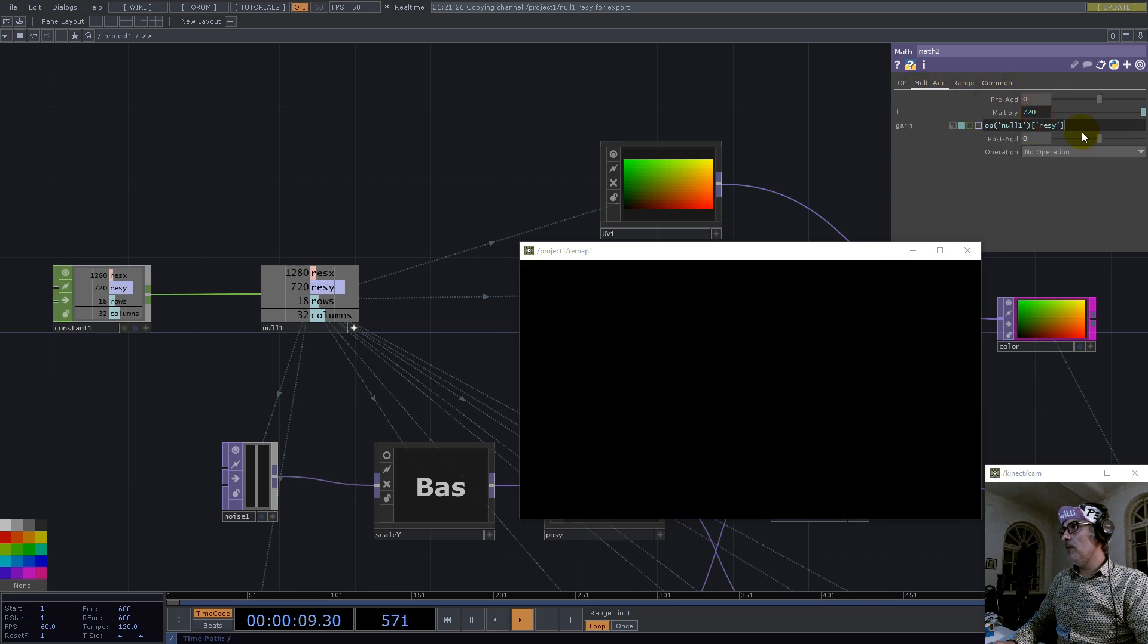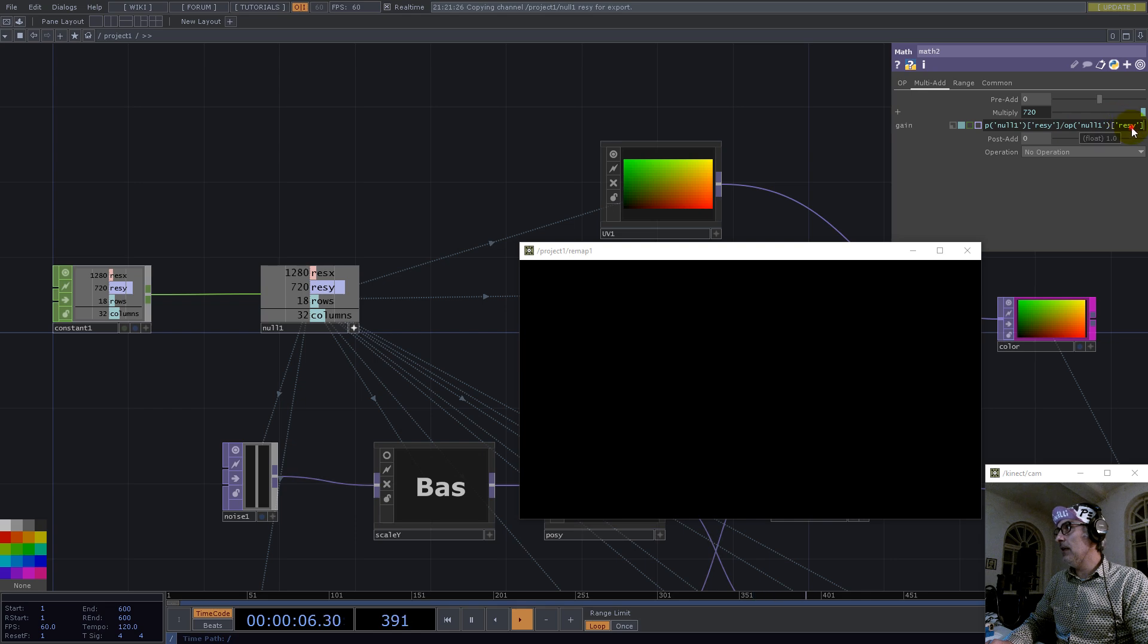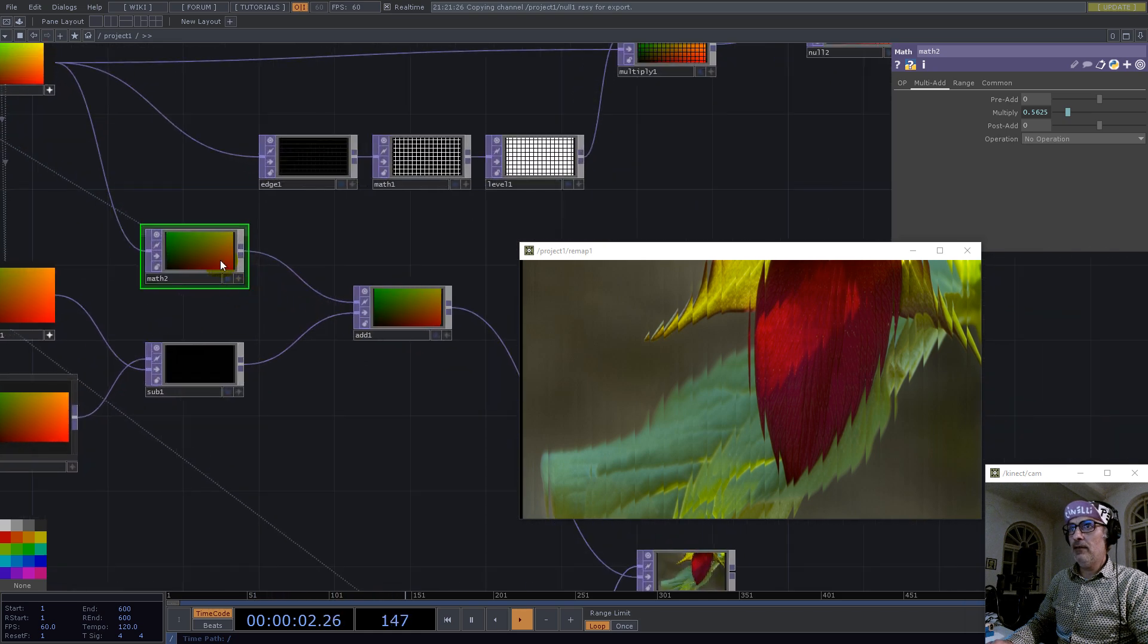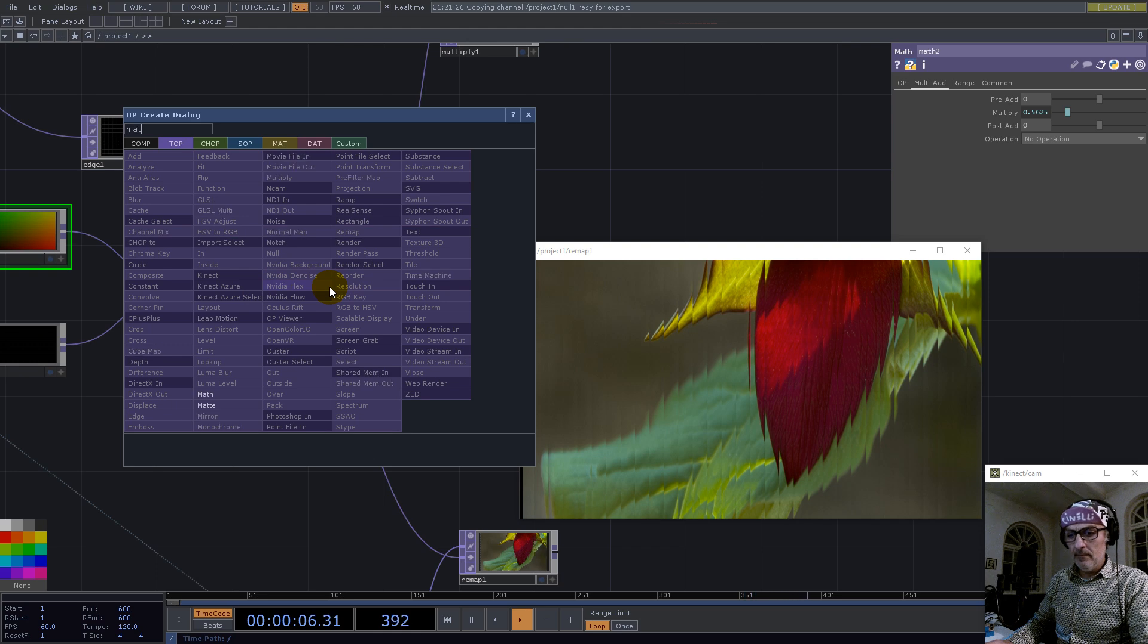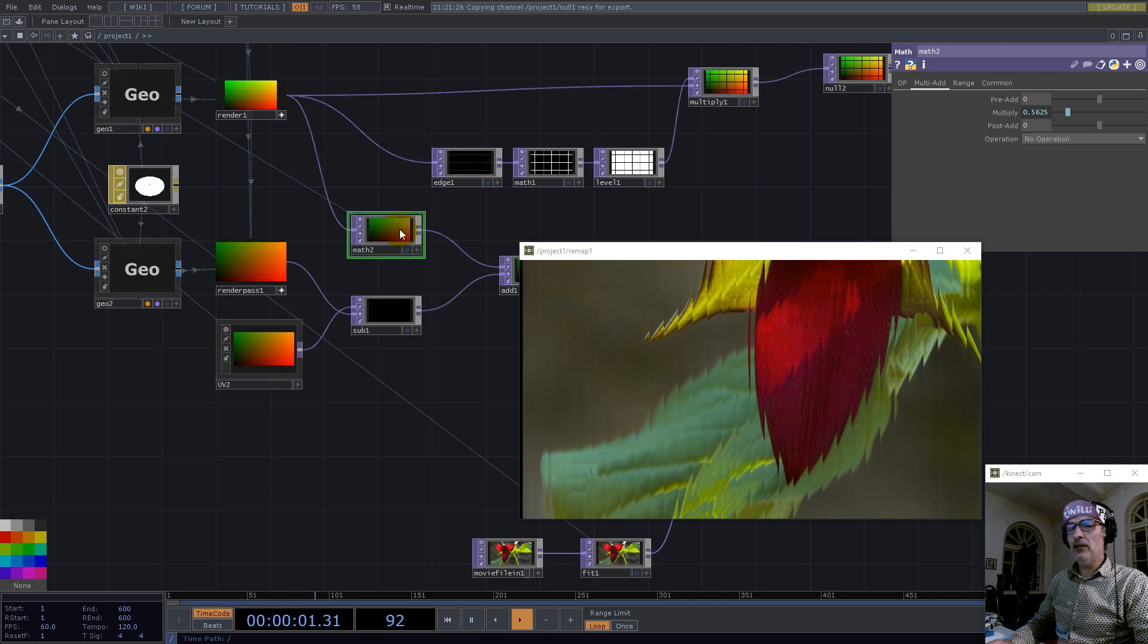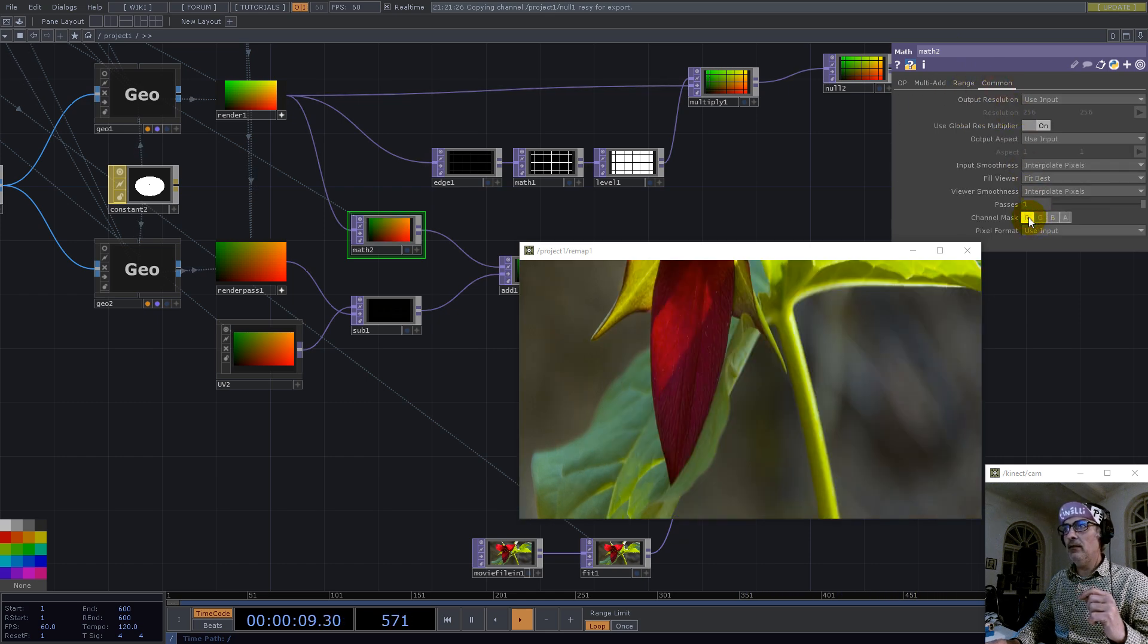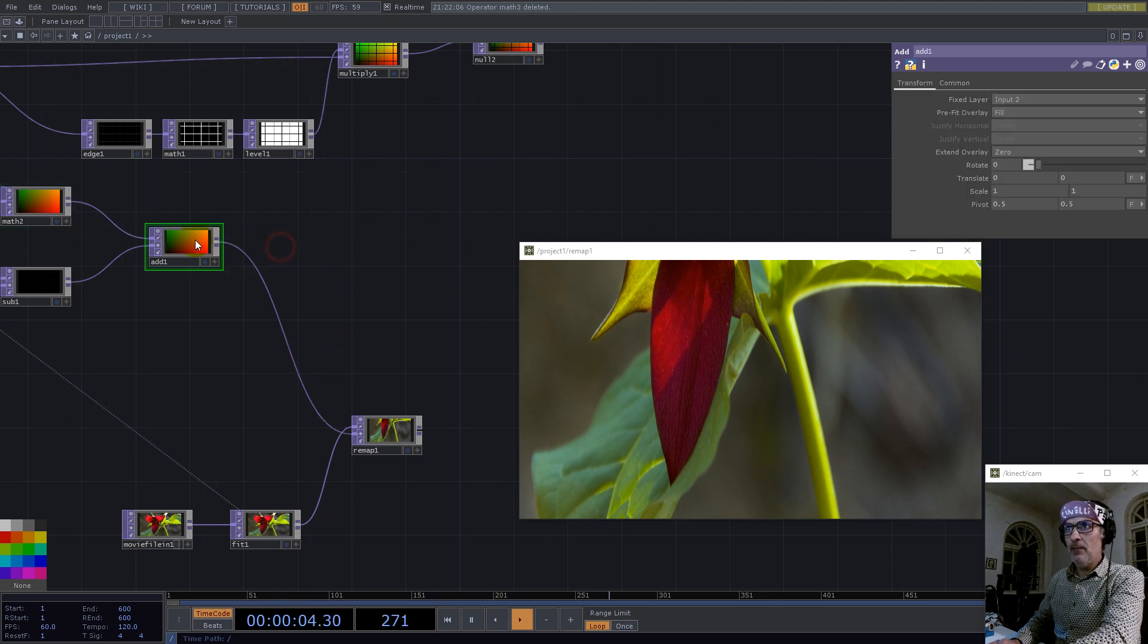We scale it down with resolution Y divided by resolution X. We have this and now we use another mat here. Just a second, because this mat should only shrink down the Y axis. So let's go here and mask the red.